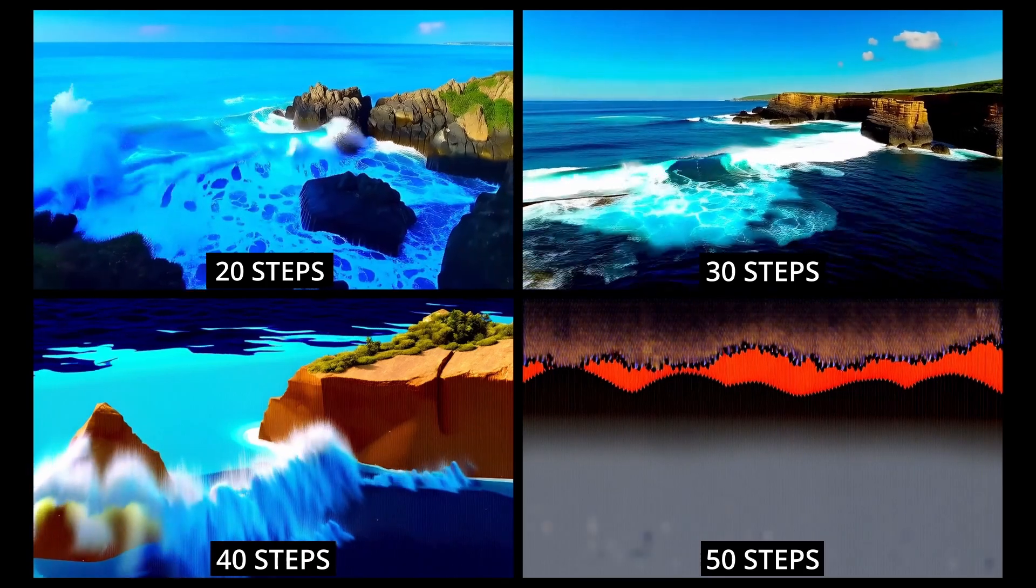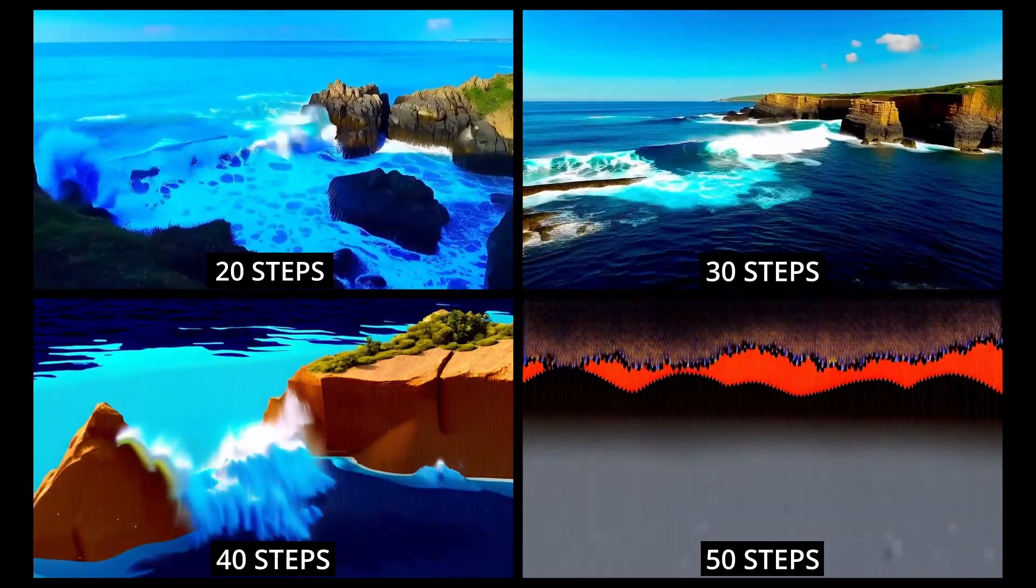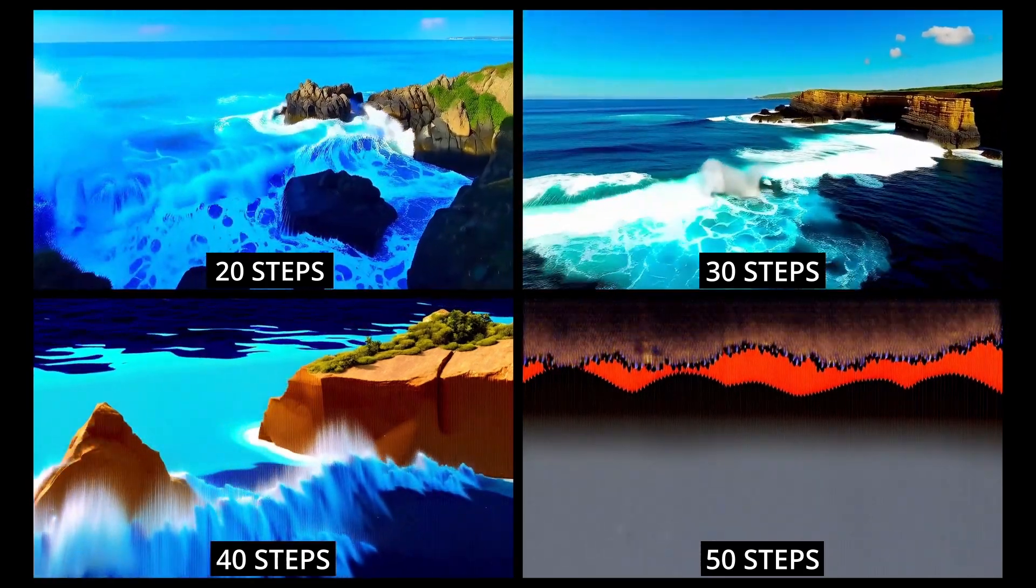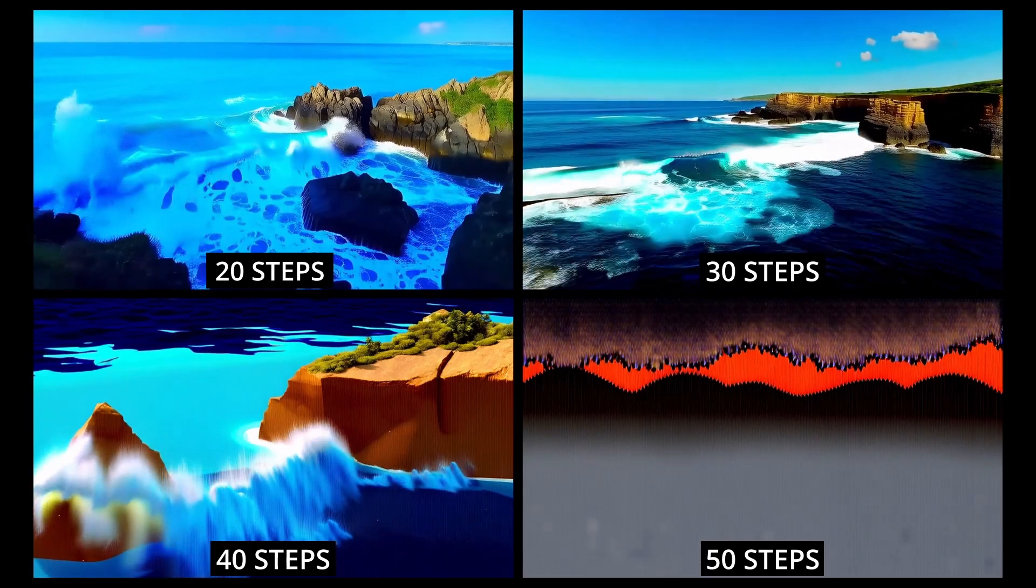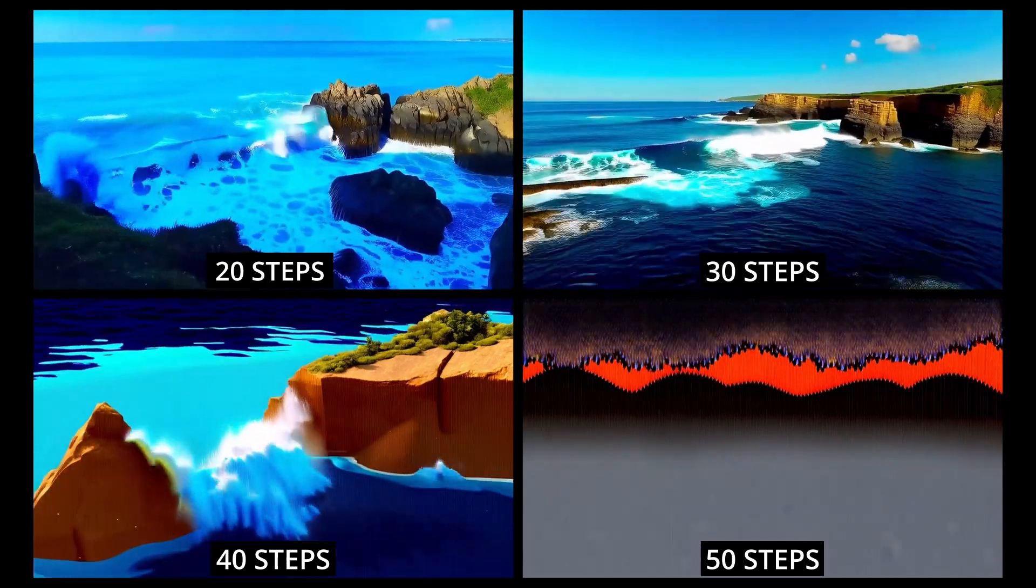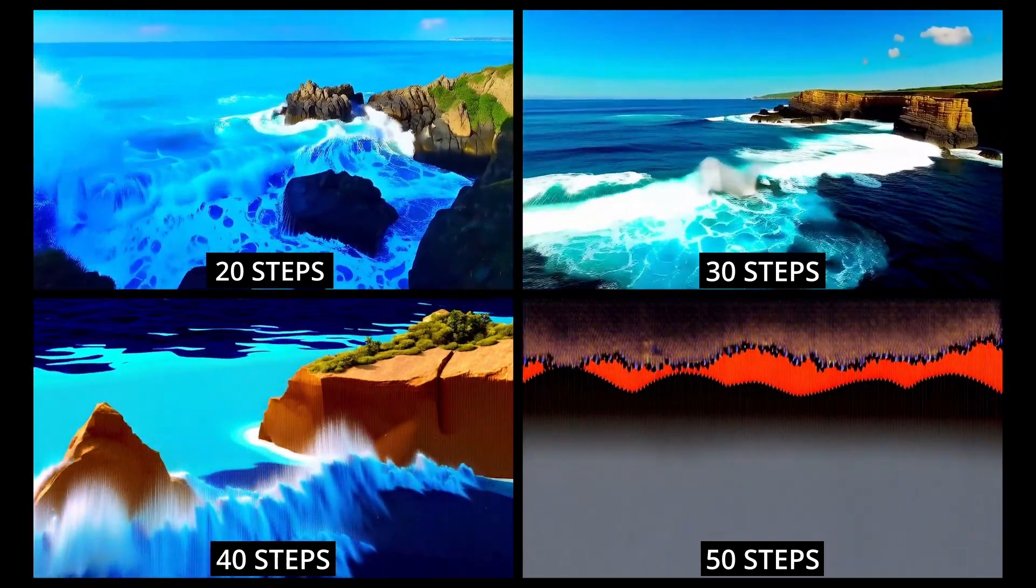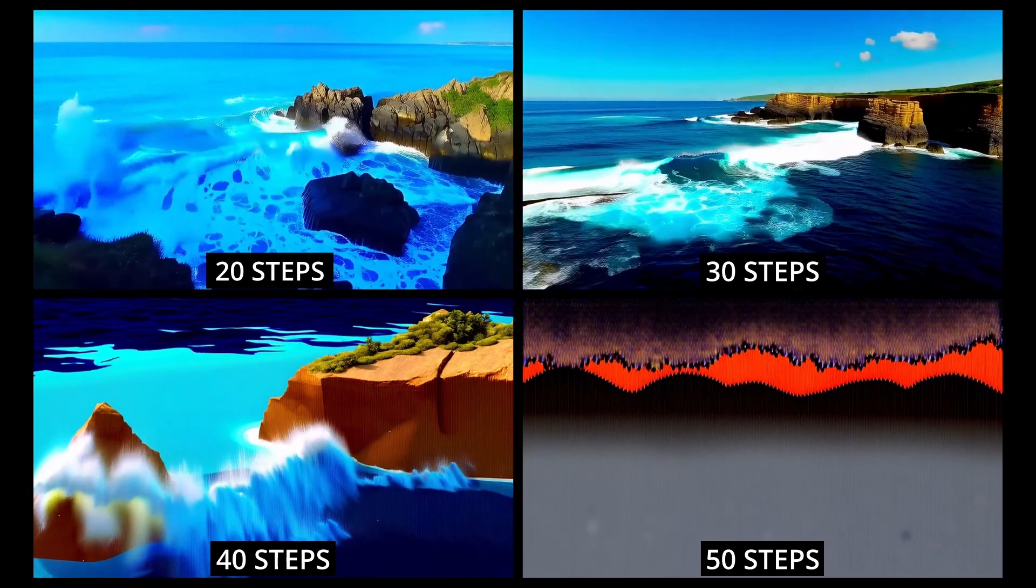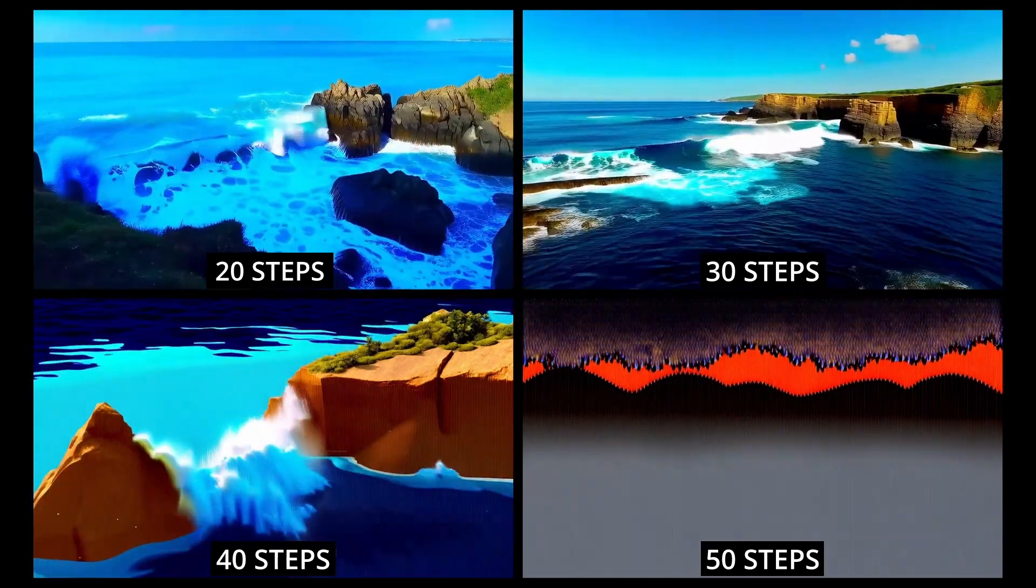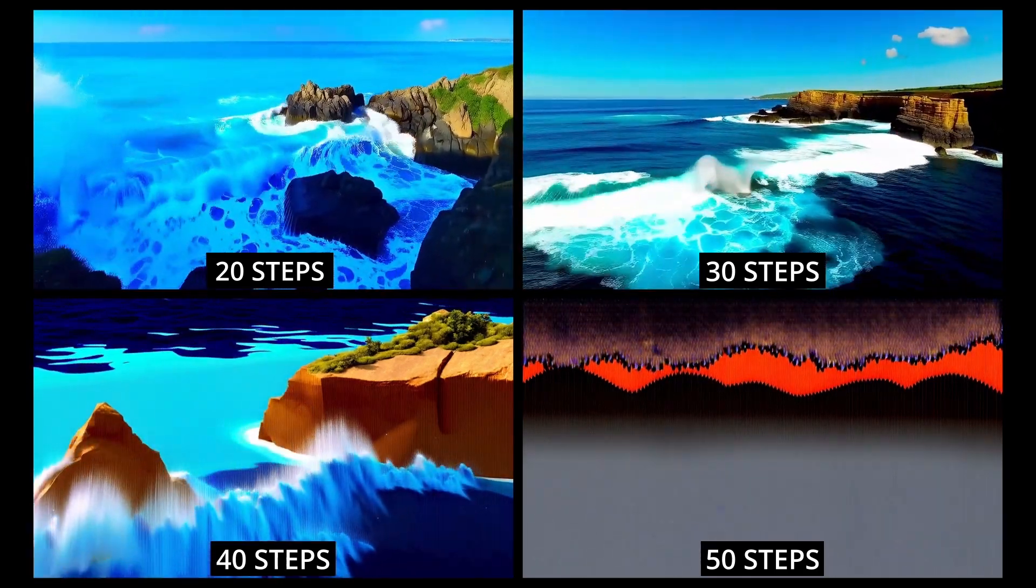Clearly, the optimal number of steps for this particular video was the top right with 30 steps. Although, it's interesting how bad the results become with just moving the steps by 10. However, I'm sure not all videos will be best with 30 steps, but it certainly seems like a good generation starting point.